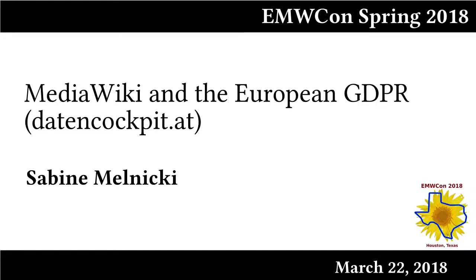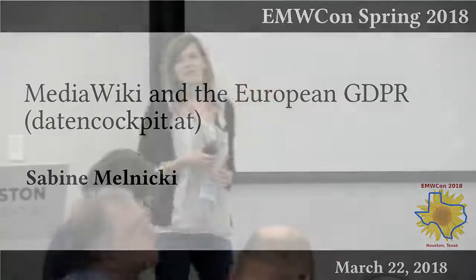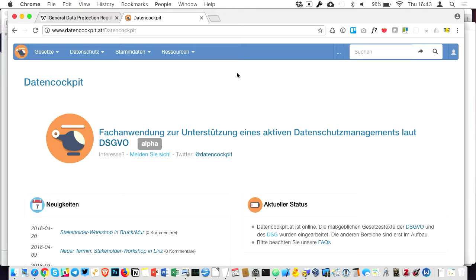A special use case for Semantic MediaWiki that we introduced recently. Some of you might have heard of the GDPR, General Data Protection Regulation, that comes into effect on May 25th this year.